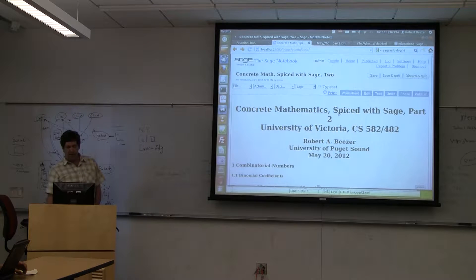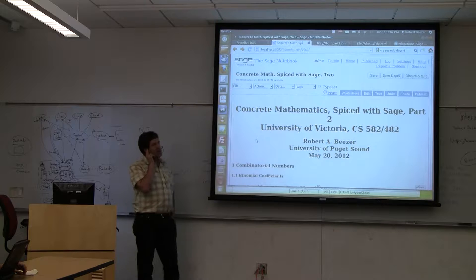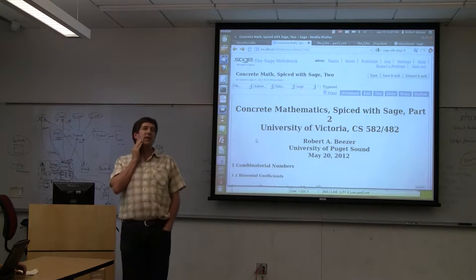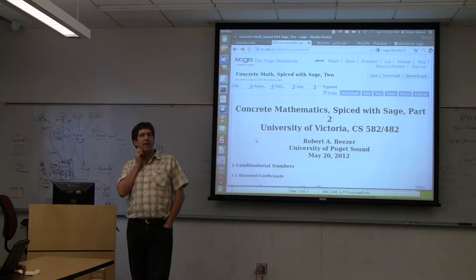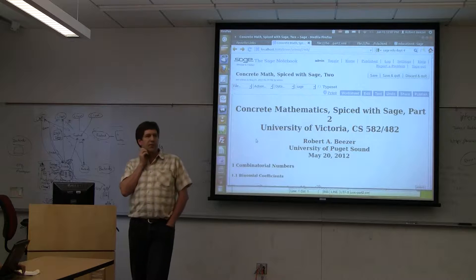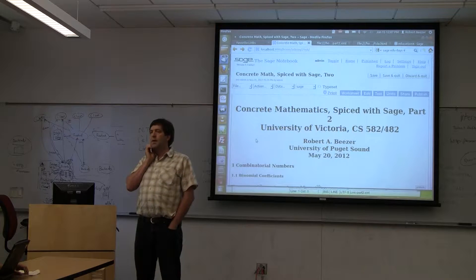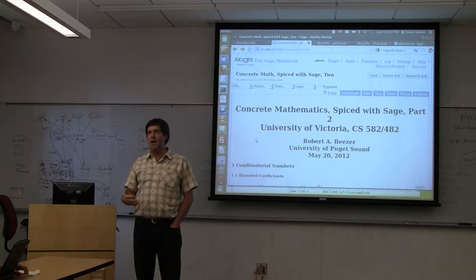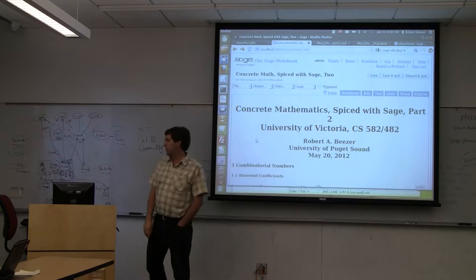I was asked by Frank Rusky at University of Victoria to come up and give a presentation to his summer school course. He's taught something for a long time that he called maple-flavored concrete mathematics. If you know discrete mathematics, you know the book Concrete Mathematics by Knuth, Graham, and Patashnik. He loves that book and he's built a course around it, used Maple in the past, and he wanted me to come up and talk about SAGE and start to introduce some SAGE into that course.